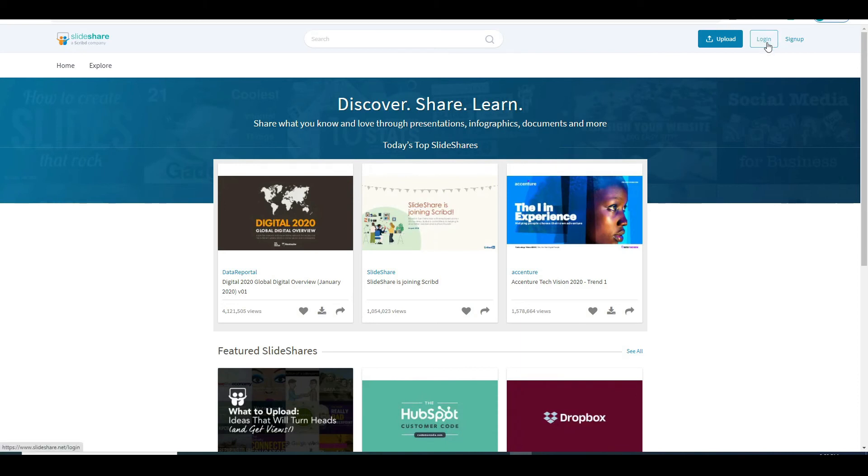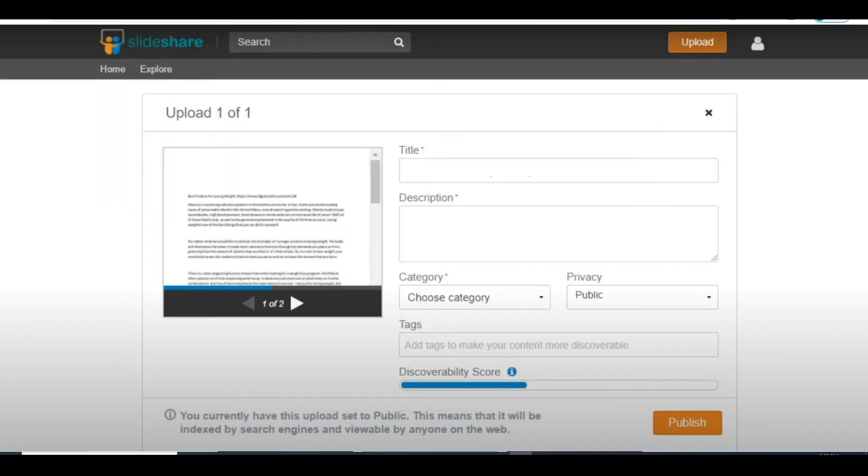Once you do you will now want to click on upload here. Then upload the file that you saved previously. Enter the title description. Select the category. Set this to public. Add few tags and click on publish. And that's literally all it takes.